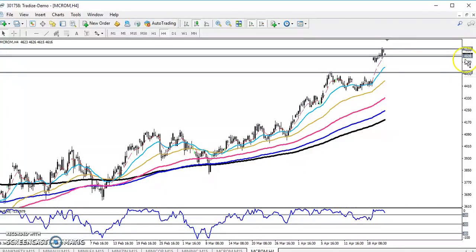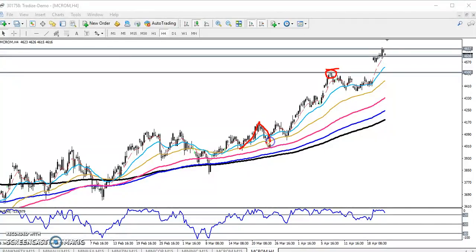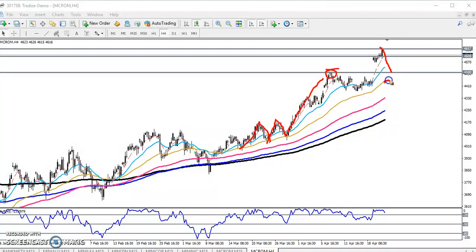Almost 100 points below there is a supporting line. This was a previous resistance line, and the previous market was bouncing from the moving average — the yellow one, which is the Exponential 50 Moving Average. The price bounced from it before.